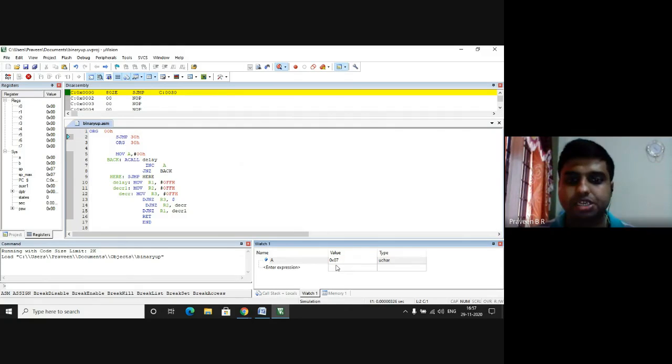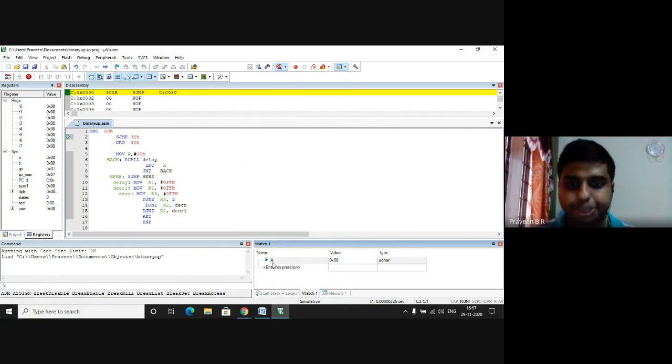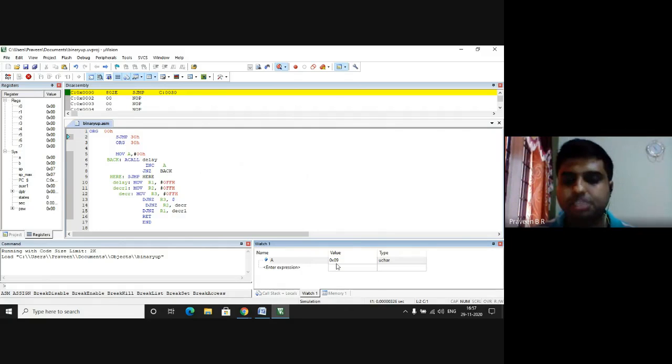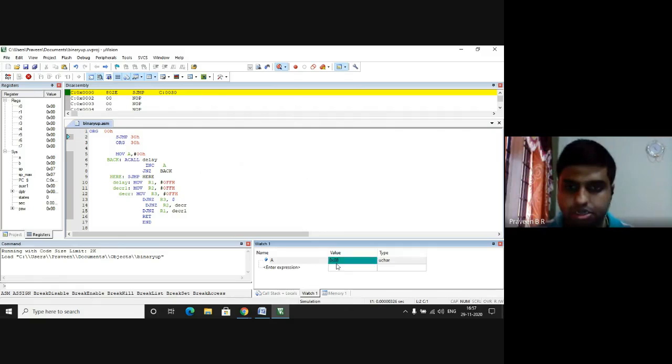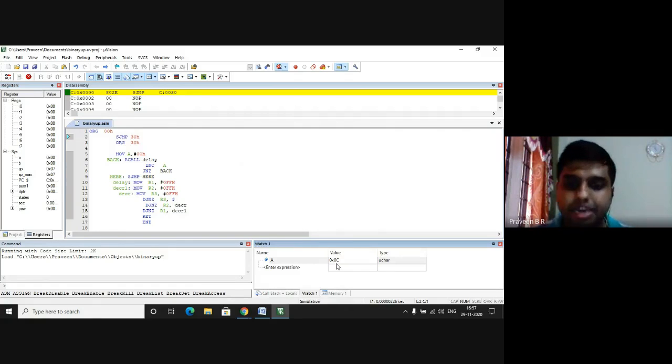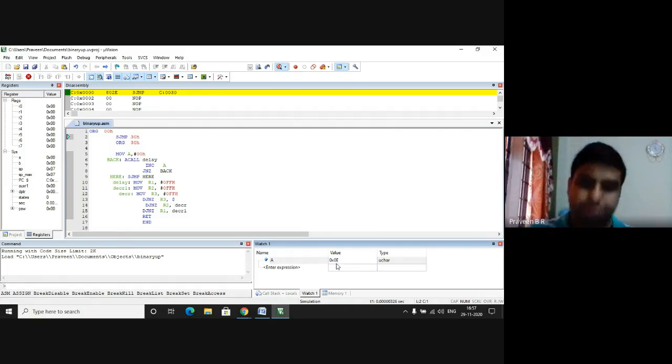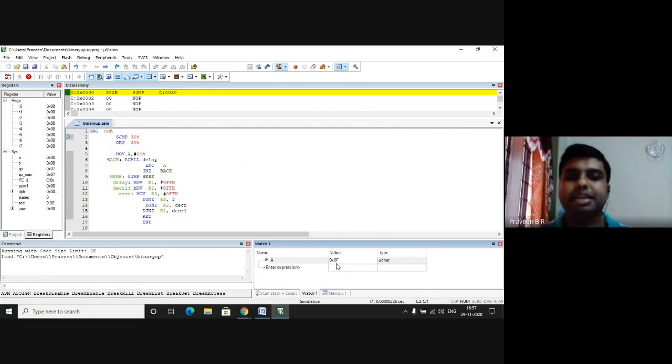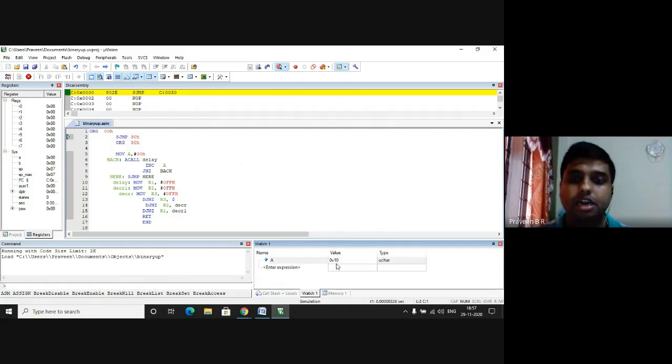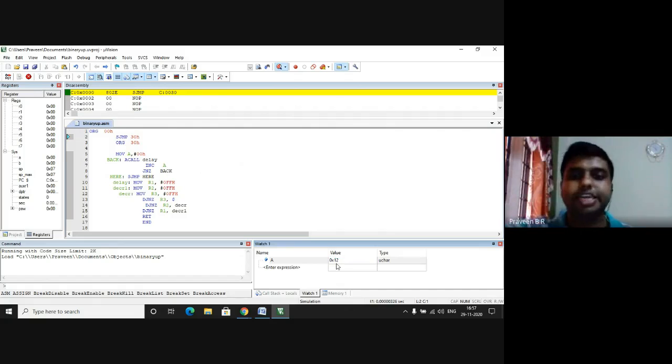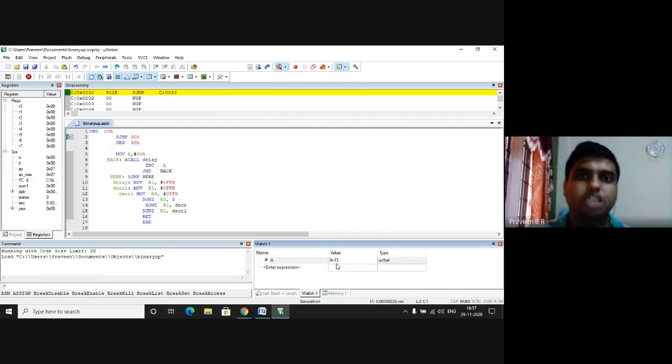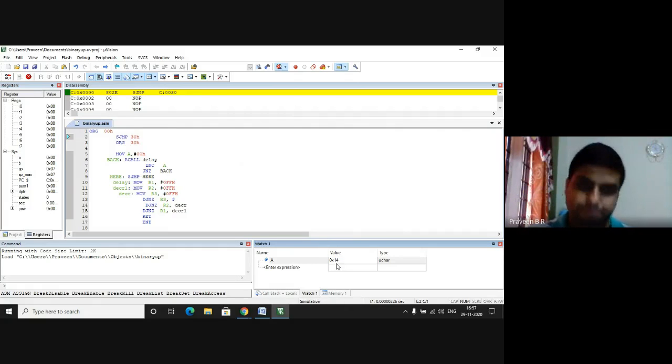You can observe in the watch one window that it has started counting. You can observe A is the accumulator, which has started counting. How do we say it is a binary up counter? It is adding the numbers, and it's a binary number which is getting added and which goes up to FF. Hence we call this as binary up counter.